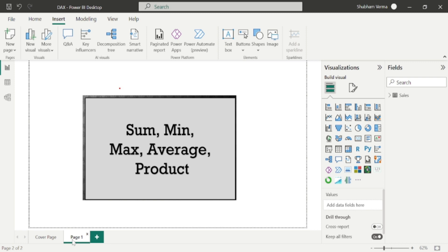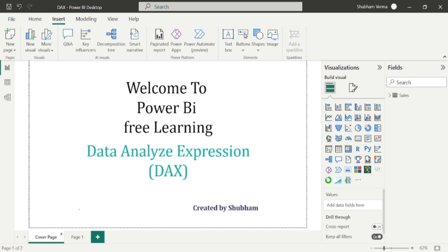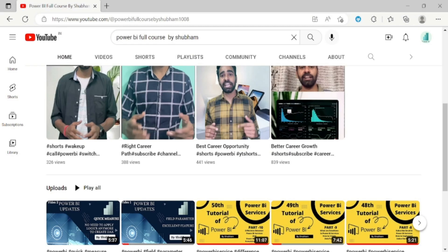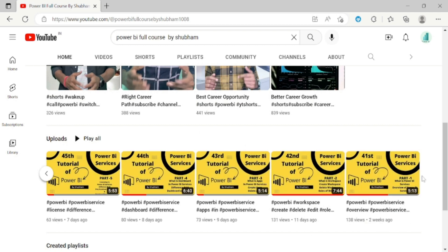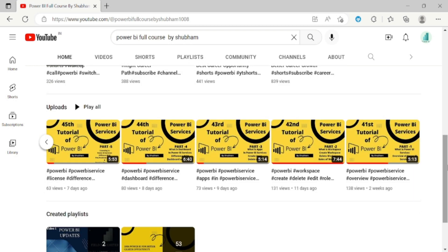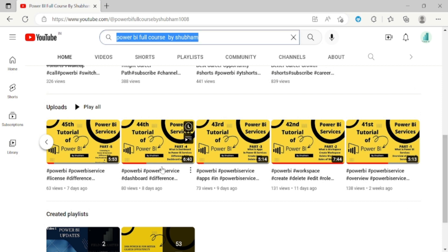Step by step, I will also add some advanced DAX functions. For those who are new to this channel, I request you to watch this YouTube channel where we have covered each and every concept in detail. This course is really helpful for beginners, so please go and subscribe to learn Power BI from scratch.